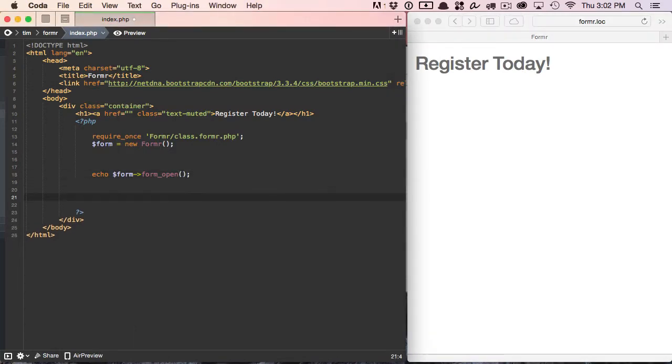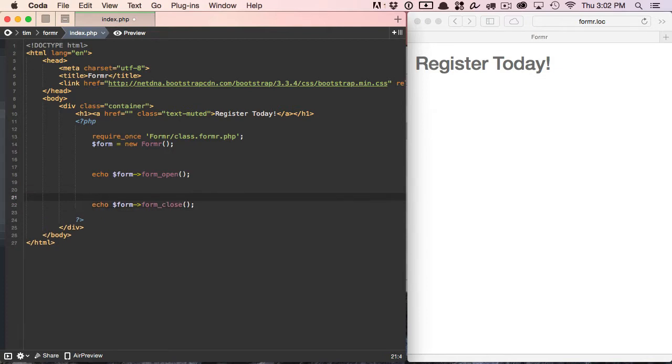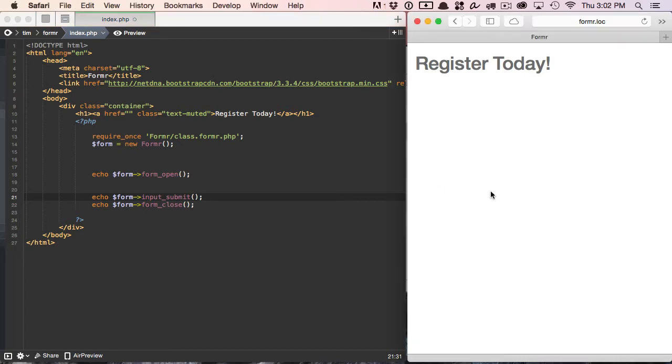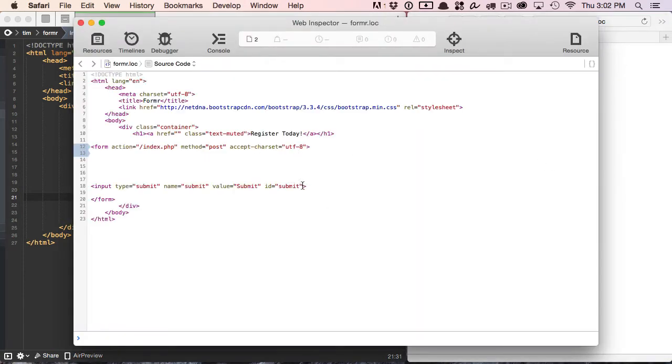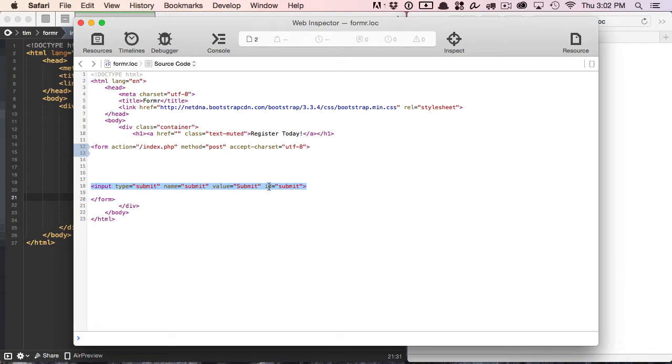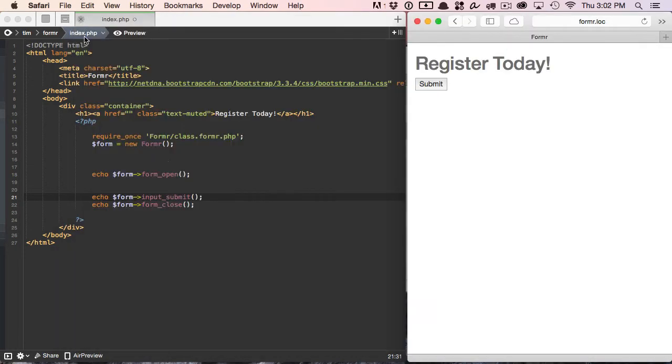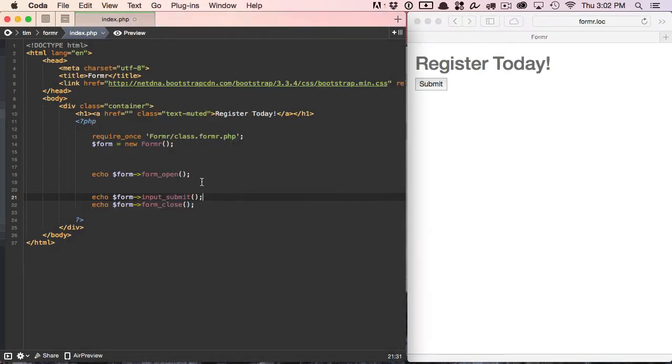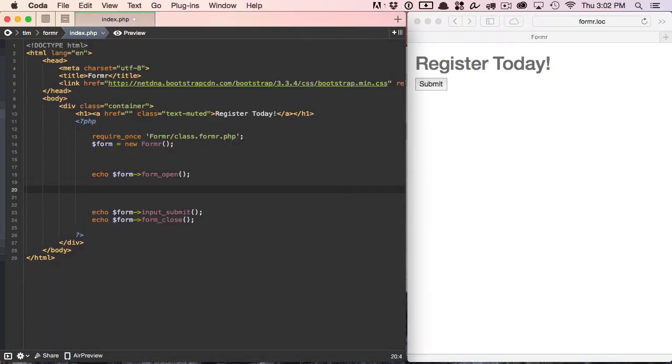Let's go ahead and do a form close tag. And all that does is just close the form, and then we'll do a submit button as well. I'm going to leave the input_submit method empty as well. I'm not going to pass any arguments to it. Let's refresh our page and take a look at the HTML now. Here's our submit button. With default settings, Formr assumes that we want to do an input type equals submit, name equals submit, value equals submit, and an ID of submit.